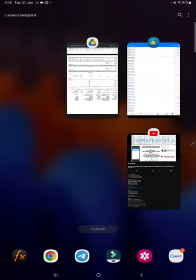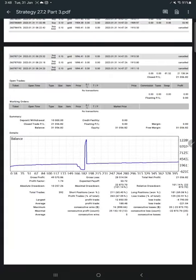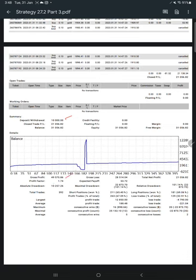Here is the statement of this account where you see the deposit, gross profit, gross loss, and the net profit of $21,056.82, which we saw in the MT4 terminal.